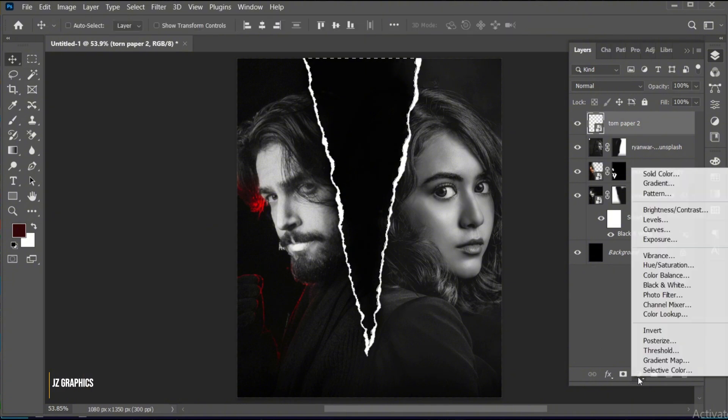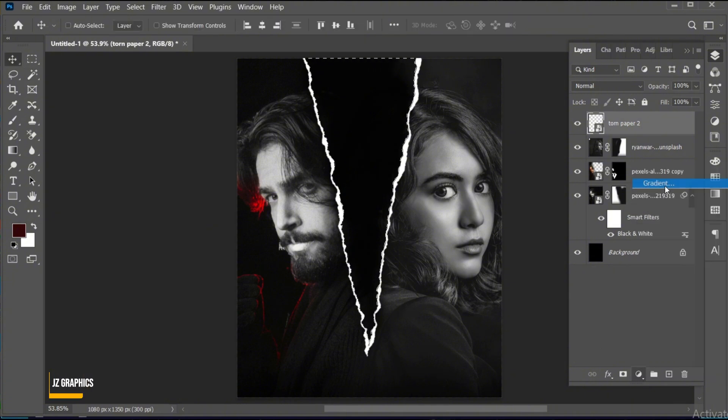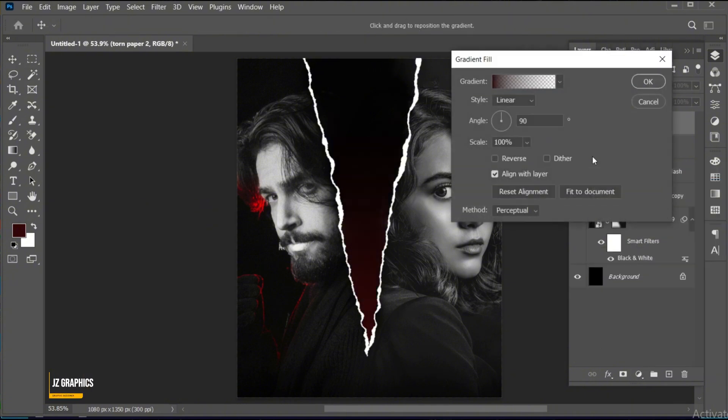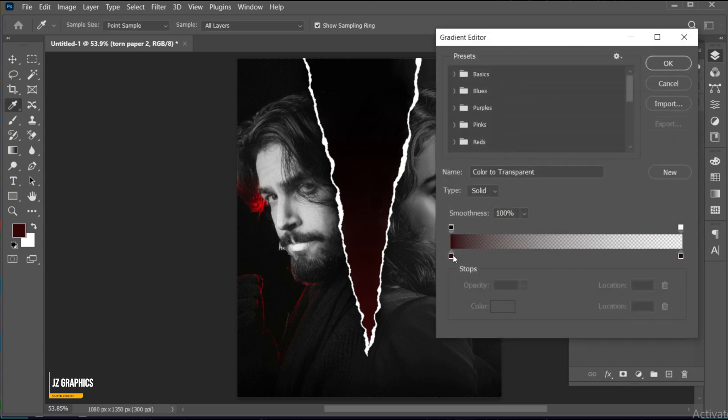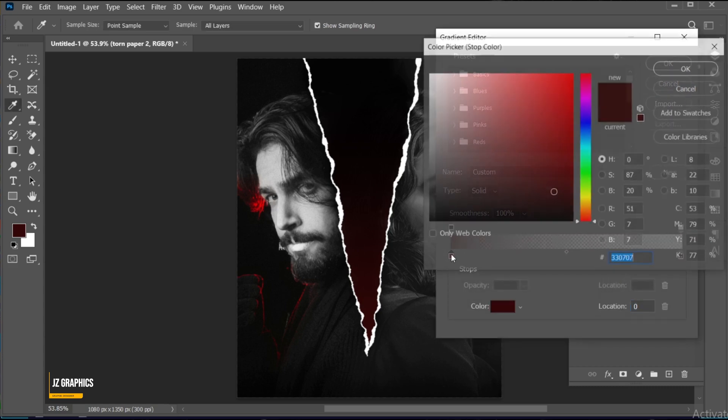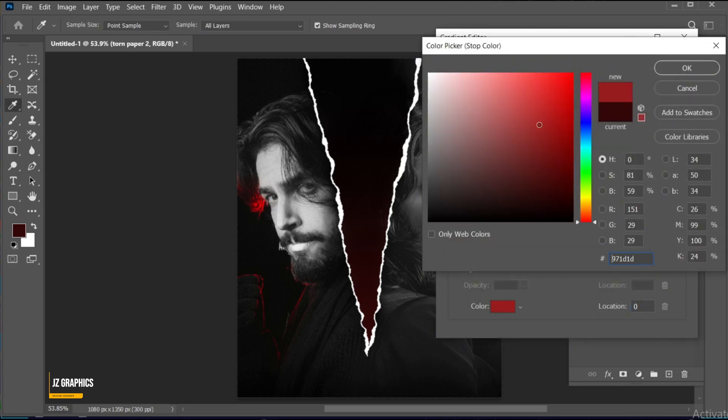Create a gradient adjustment layer. Follow my gradient settings.